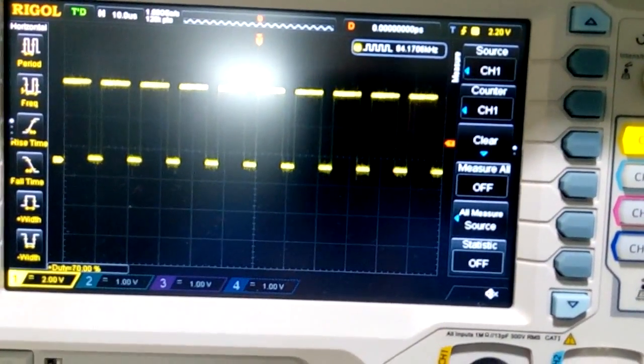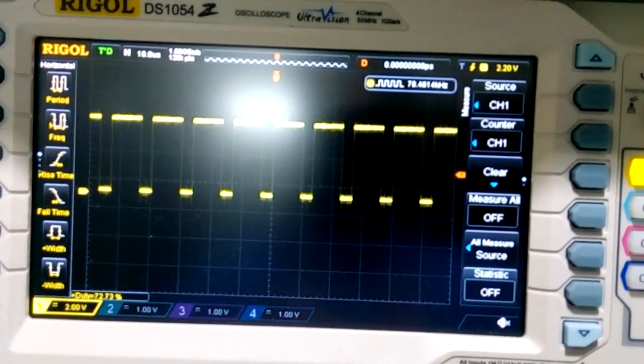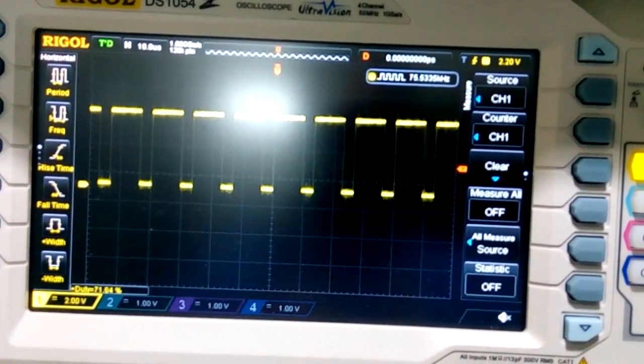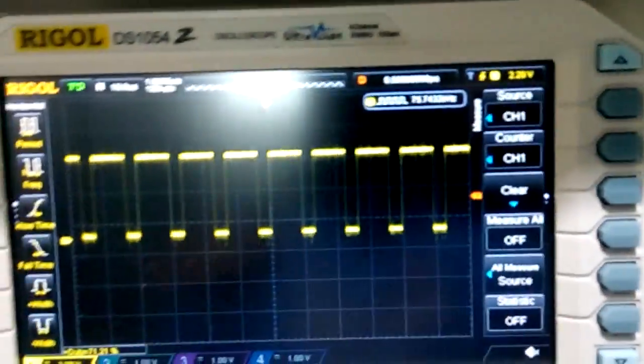As you can see the duty cycle is getting higher. And that is basically the only problem this board has.